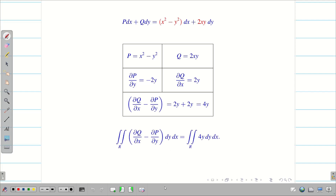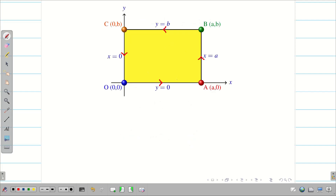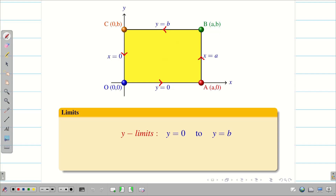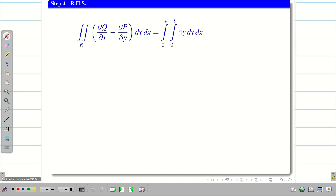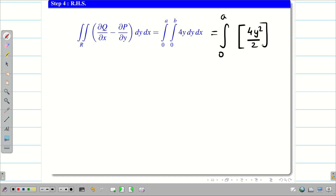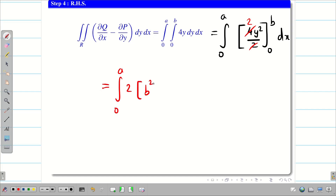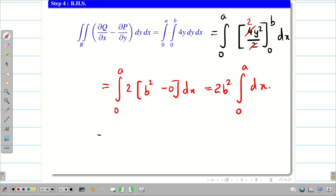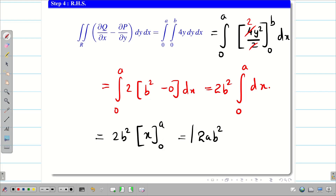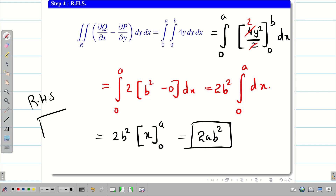Next, find the limits. From the figure, y varies from 0 to b and x varies from 0 to a. Substituting the integrand 4y and integrating: ∫₀ᵃ ∫₀ᵇ 4y dy dx. Integrating with respect to y gives 4y²/2 = 2y², evaluated from 0 to b gives 2b². Then ∫₀ᵃ 2b² dx = 2b² · x from 0 to a = 2ab². Therefore RHS = 2ab².